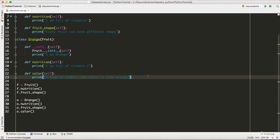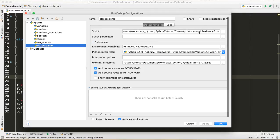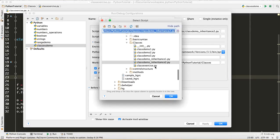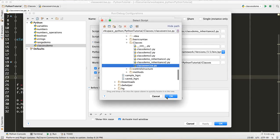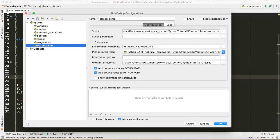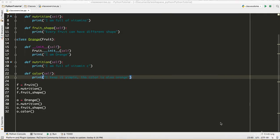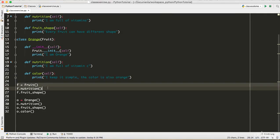And then in color I created a method called color, I printed "I keep it simple, the color is also orange" for the orange fruit. I just want to see if it's pointing to the correct class.